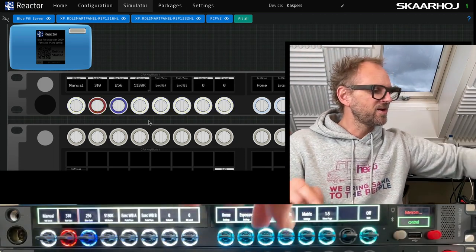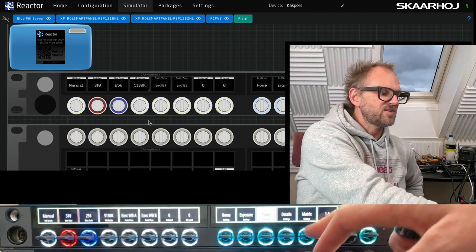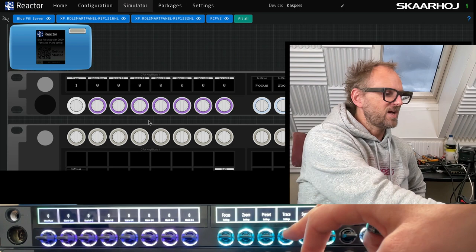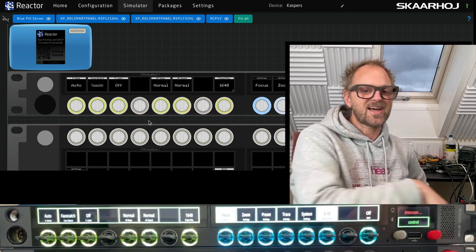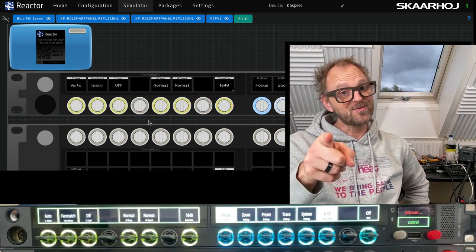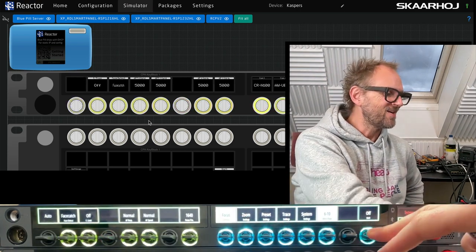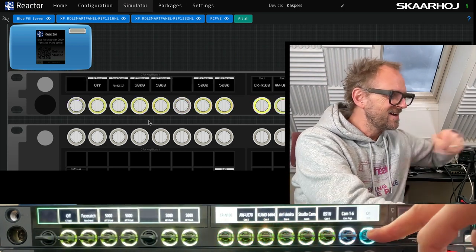Inside of Reactor, you can actually follow along. Let me just show you quickly. If I change the menu around, you see that we have a reflection inside of Reactor of the Riedel smart panels. That's really awesome, isn't it?